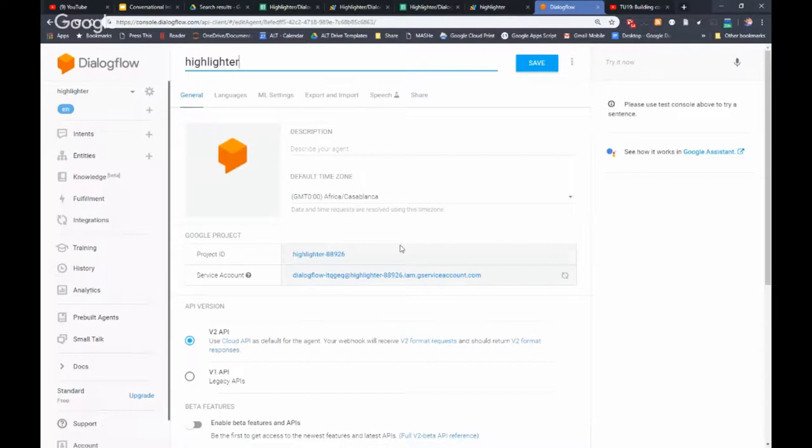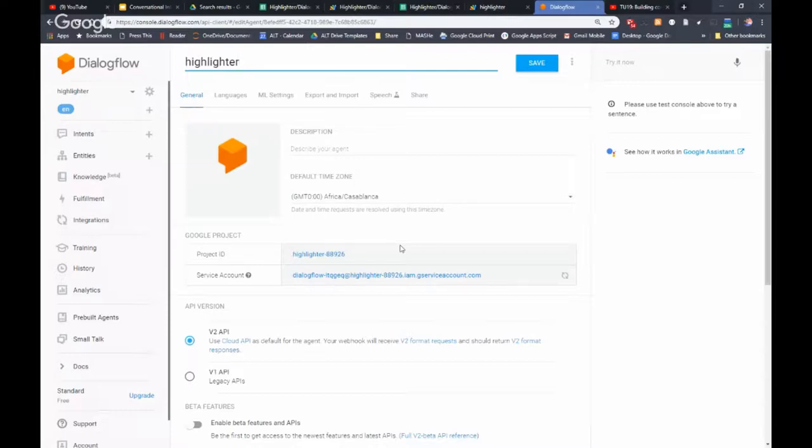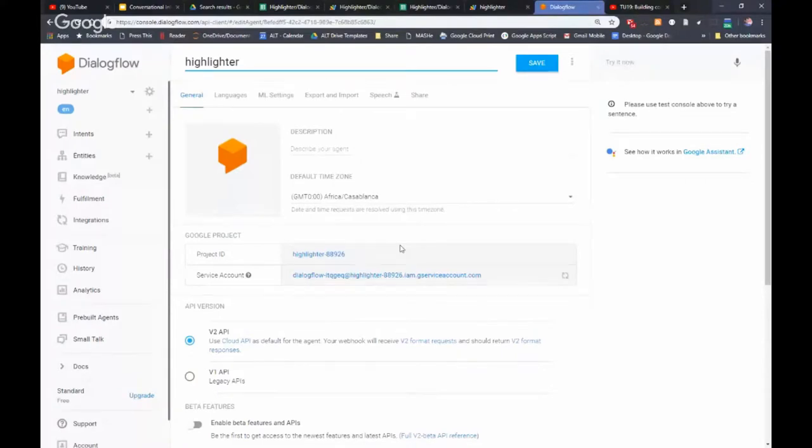what we're going to do is create a service account which will give us some credentials that we can then use in your Google Apps Script project and you can just hit the API and we can send our own messages in and it will pull back intent.